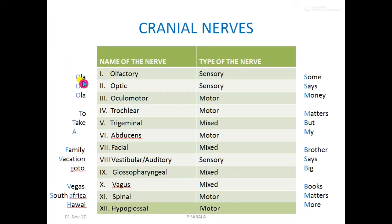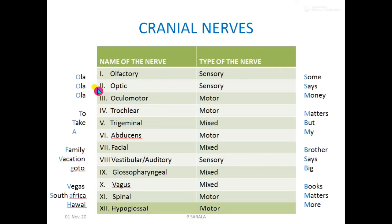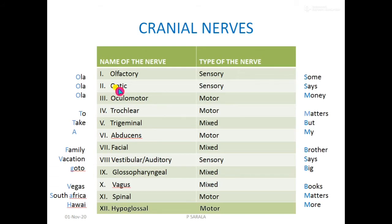The first 'Ola' stands for Olfactory. The second 'Ola' means Optic. The third one is Oculomotor. To remember which comes first — Optic or Oculomotor — think of the face from lower to upper: the nose comes first, that is Olfactory, then the eyes, so Optic is second and Oculomotor is third. 'T' means Trochlear, which is the fourth, and the fifth is Trigeminal.